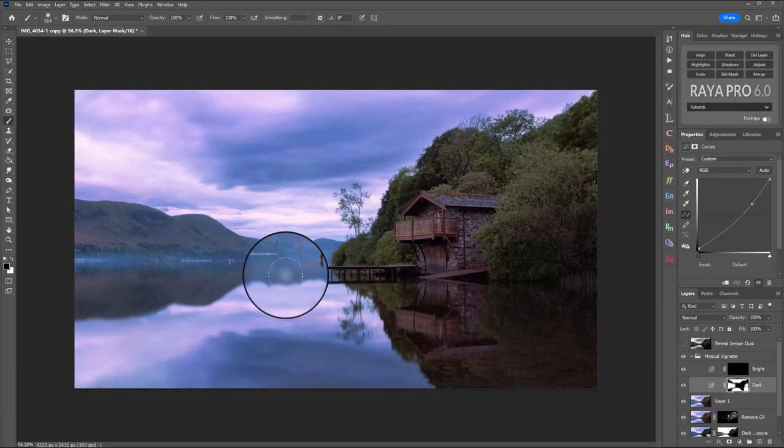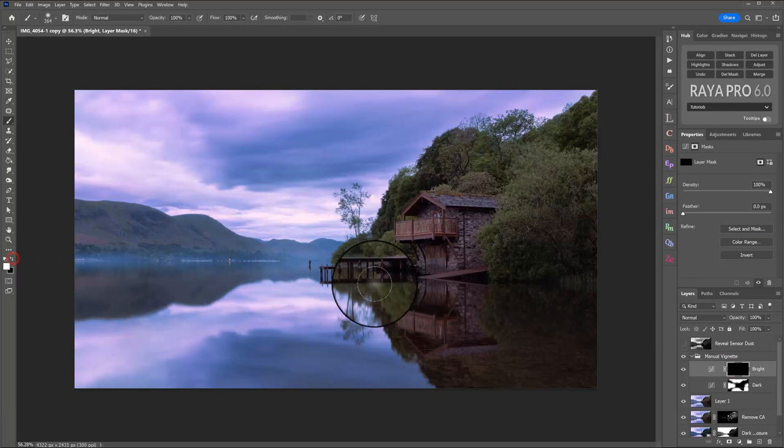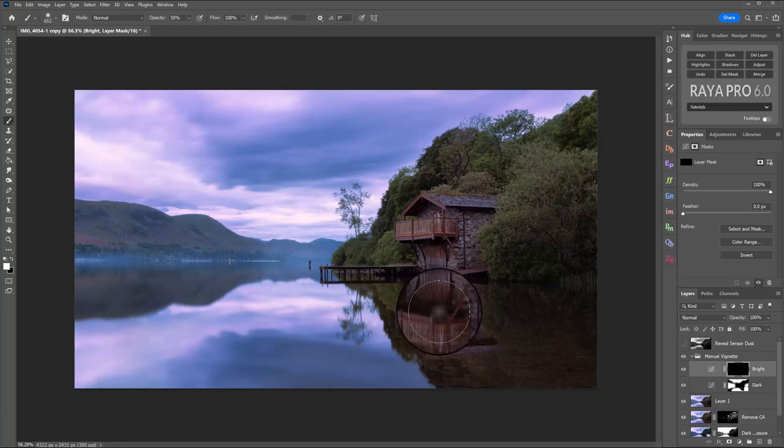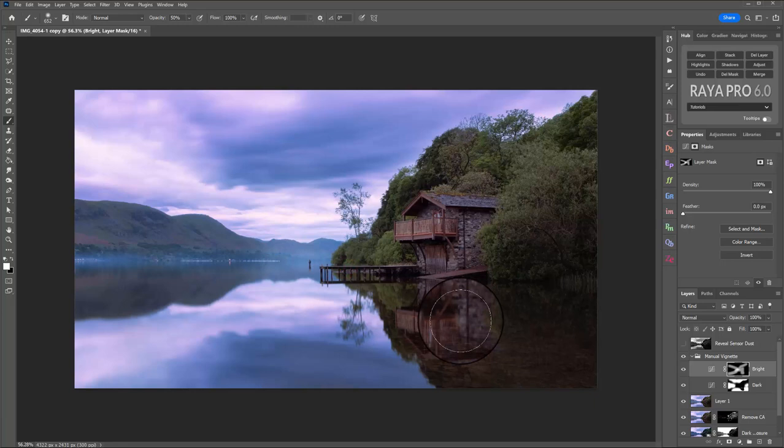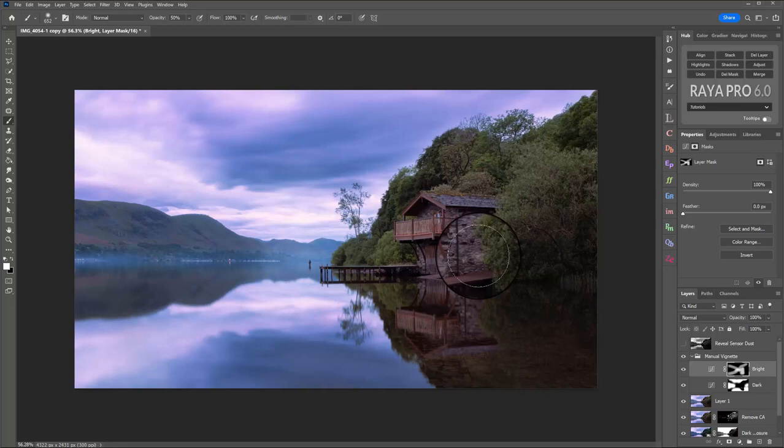Let's further emphasise that by selecting the bright layer, going back to a white brush, making it slightly large. Let's go 50% opacity. And let's paint over the areas that we do want to draw attention to. So we do want viewers to follow these lines. We do want them to go along the tree line. We do want them to end up in the center of the scene, and we want them to look at the boathouse itself, which is one of the main features.